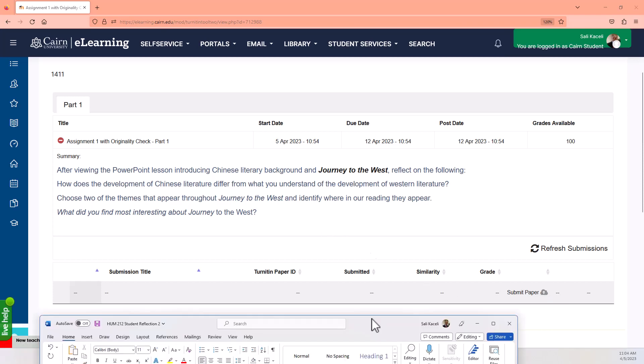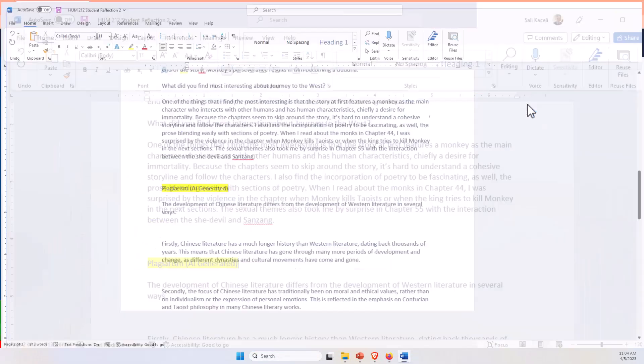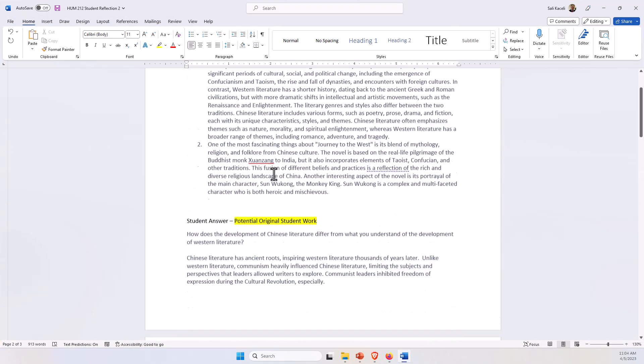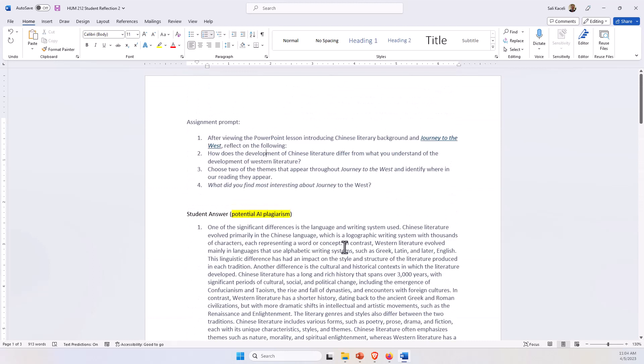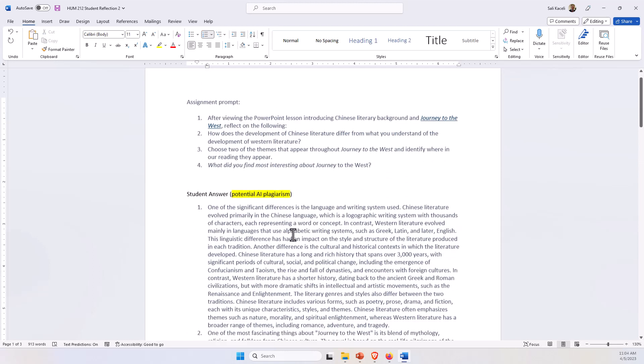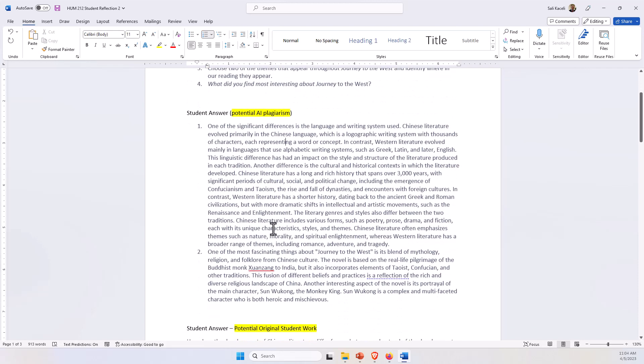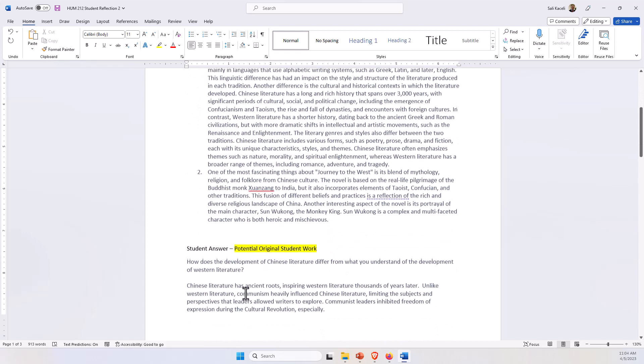Now in my case, for testing purposes, and I have not run this yet through Turnitin, I did an experiment. So this is the prompt from the instructor, and then this is a potentially plagiarized content or submission by one of the students.